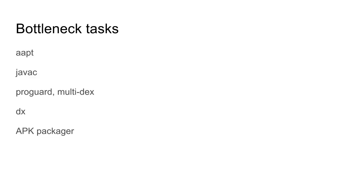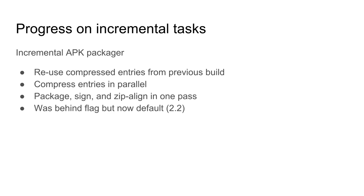Let's start with non-incremental tasks. The five main bottleneck tasks in any Android build are: running JavaC, running APT, running DX, ProGuard if you have it, and Legacy Multidex if you have that. And then building the final APK — building a big zip file and compressing everything. We've seen some apps taking tens of seconds to do that. The first one we started working on was the incremental packager.